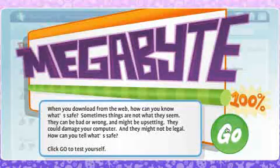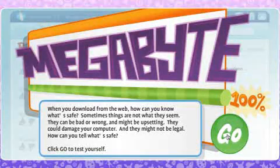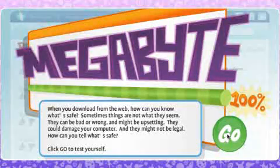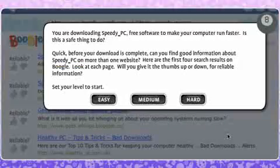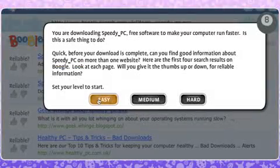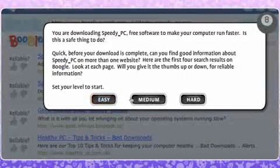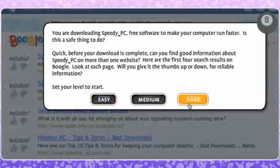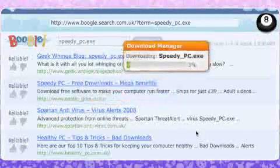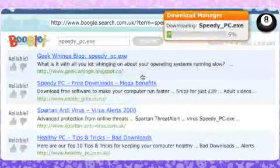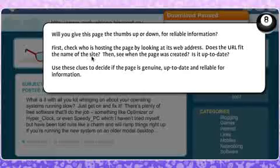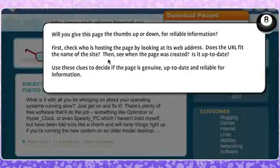Megabyte is about downloading and malicious computer software. This activity has time-based levels of challenge. A hypothetical download called Speedy PC is in progress, but it may not be safe.